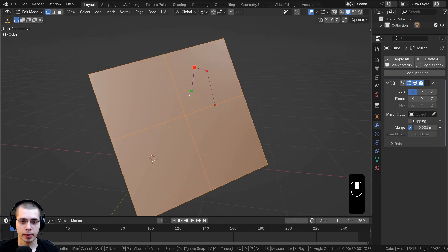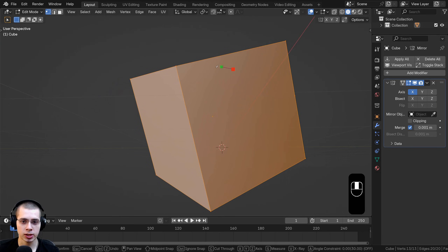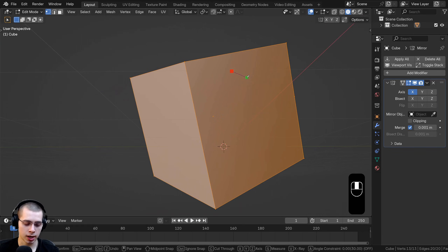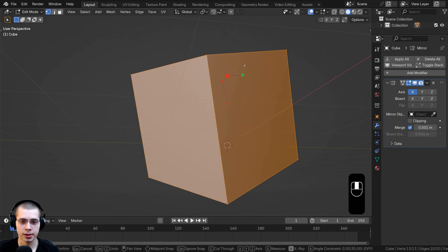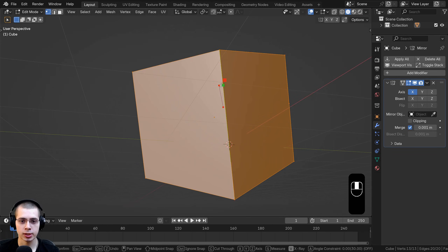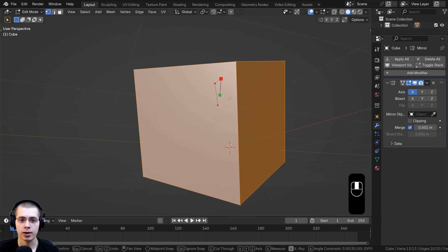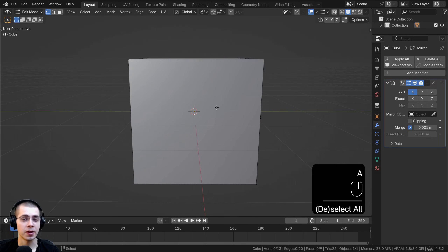If you're cutting through a mesh and want to see your cut on the other side even though the mesh is in front of it, hit the V key. The V key toggles visibility of your cuts through the mesh on and off.